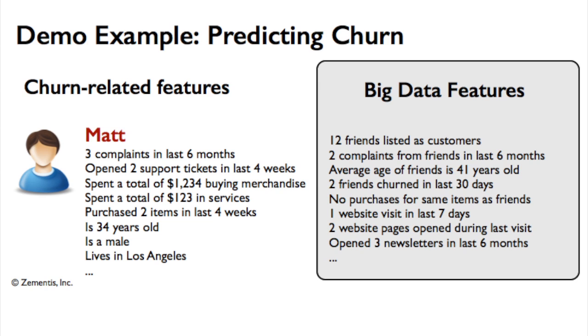This is churn prediction due to attrition. The typical way to predict churn is to get information about all the company's customers and use that as input to a predictive technique. This information will usually come from a CRM or ERP system, but also most recently from big data, such as social network data.